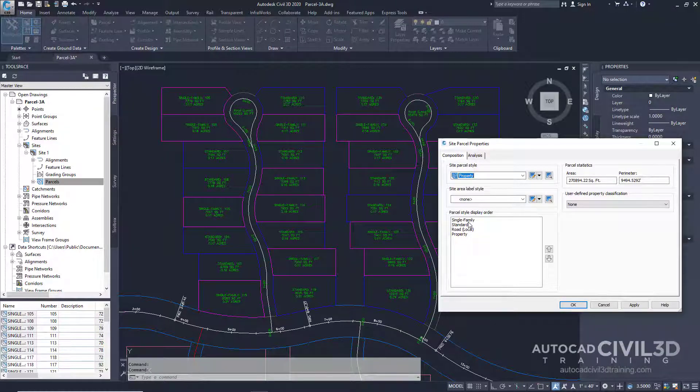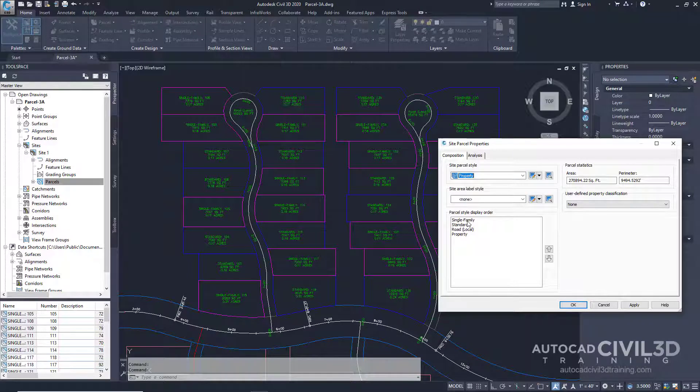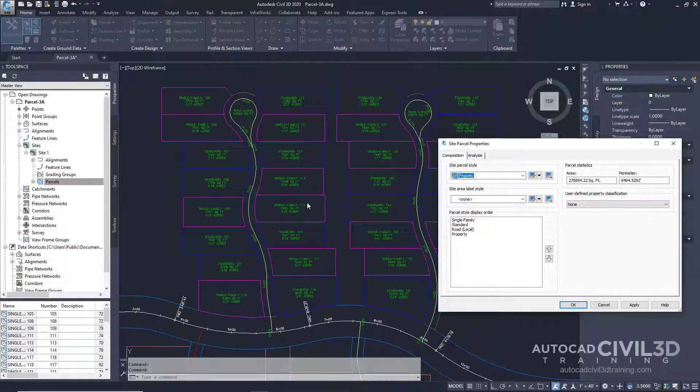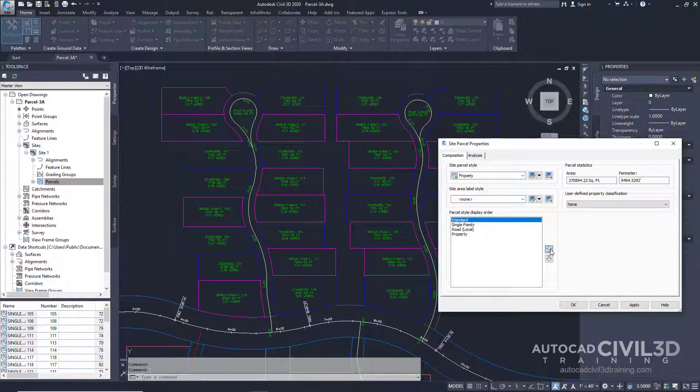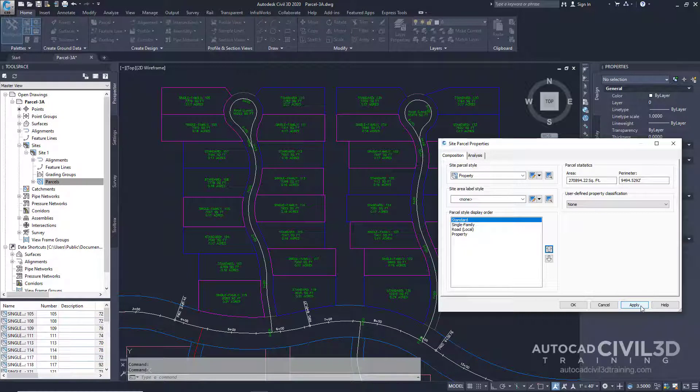You'll see that single family is up at the top which is the magenta style. Now this style, since it's up at the top, supersedes all of the others. In the parcel display order list, select standard which is the blue lot lines and we're going to move that up to the top. Then click apply.